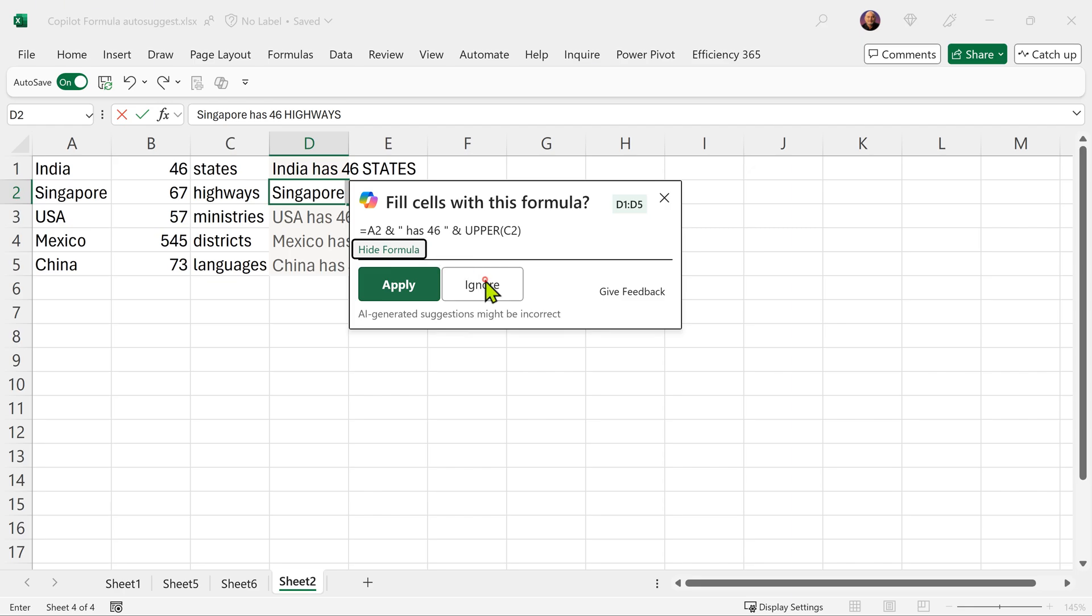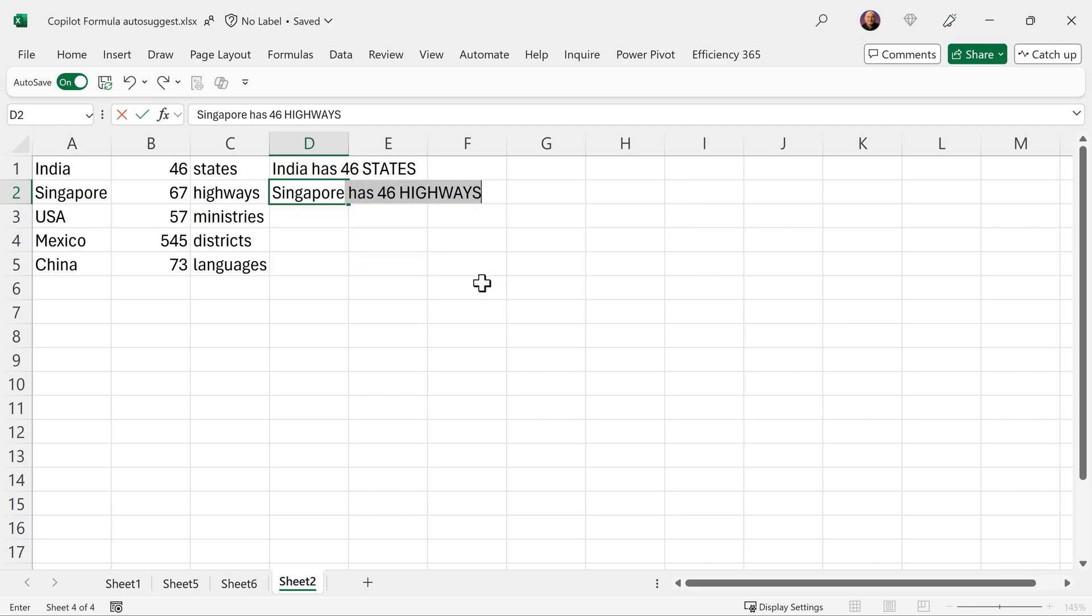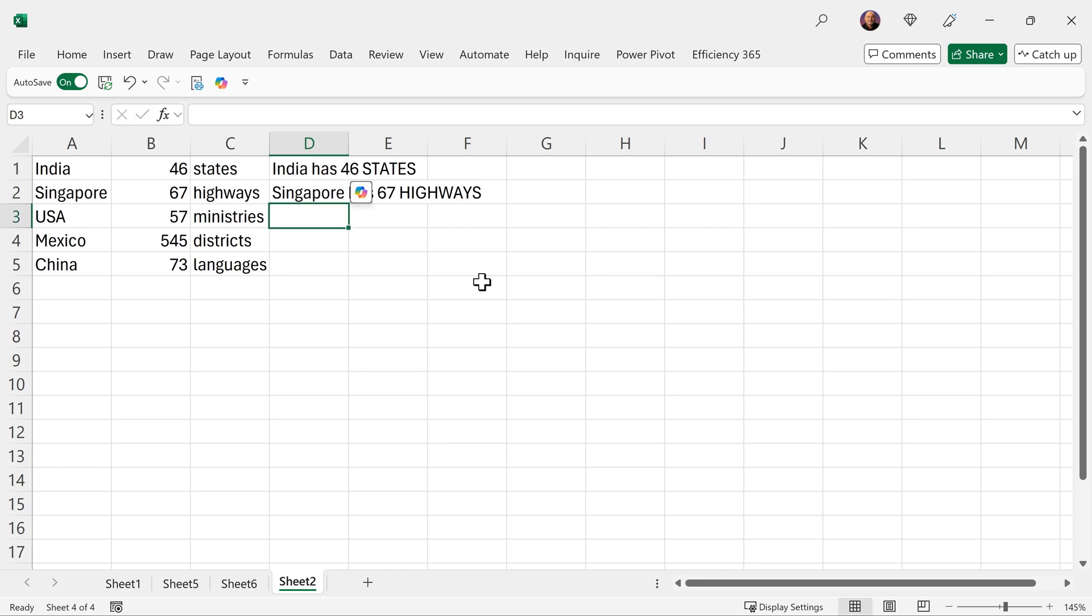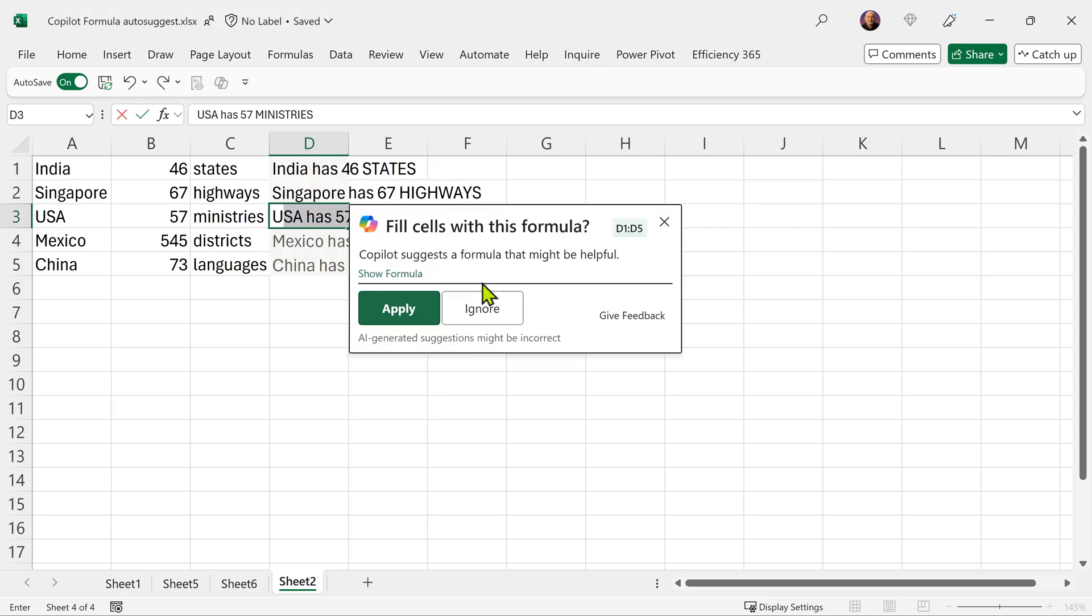It's just hard coding 46. So I'm going to say ignore. That says okay, you tell me what you want as 67 and I will continue the pattern. And now when I say USA, again look at the formula. It has taken B3 properly.